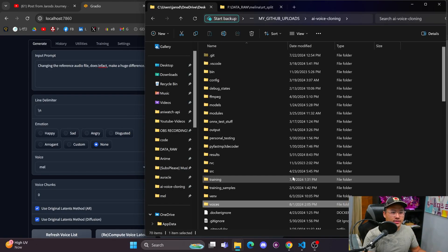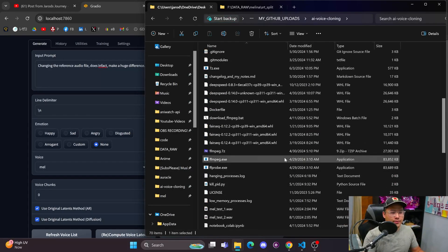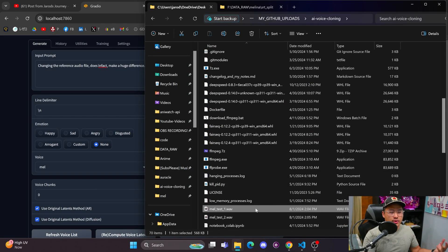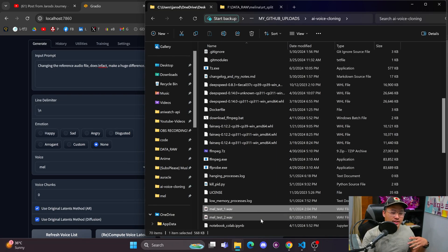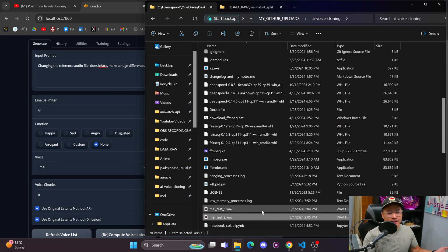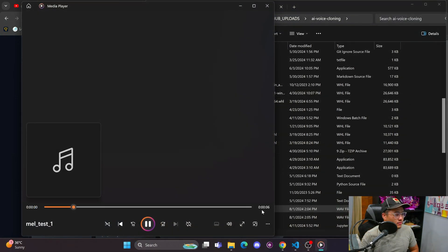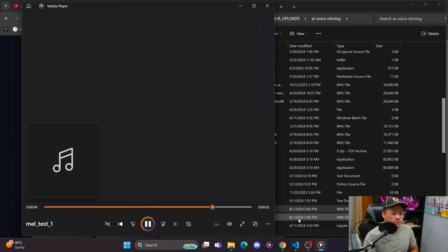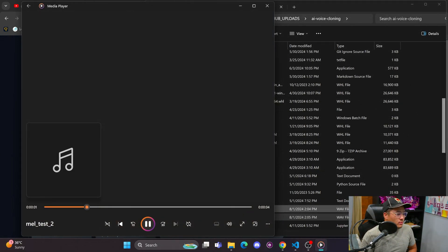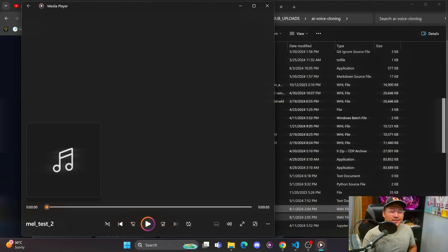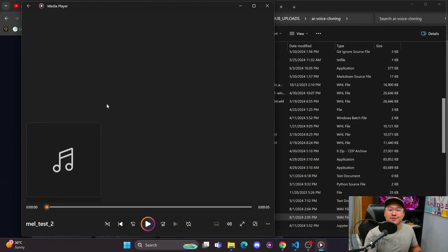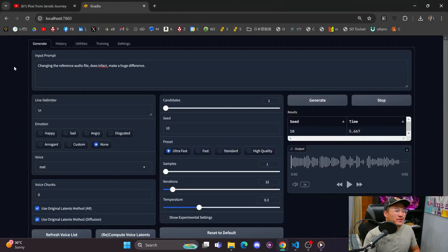Both are Melina from Elden Ring, but one is way different than the other. Let's listen to the final output. That first reference file is mel test one, and the second one is mel test two. 'Changing the reference audio file does in fact make a huge difference.'